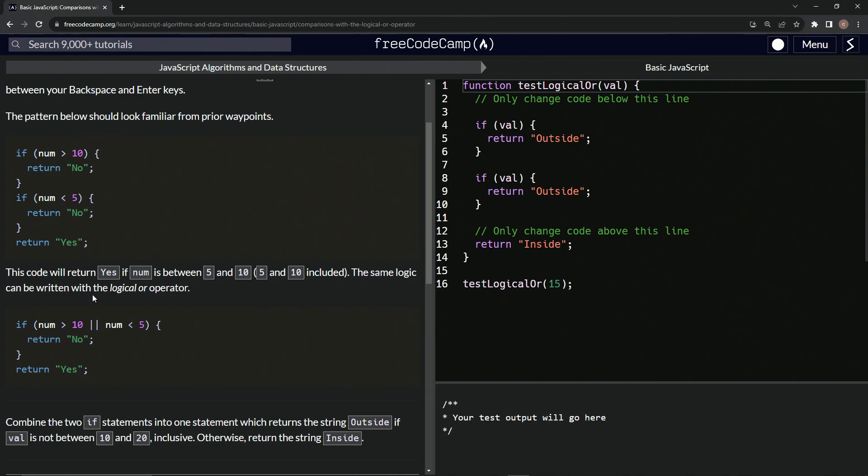The same logic can be written with the logical OR operator. We can say if num is greater than 10 or or num is less than 5, we'll return no. Otherwise, we'll return yes.